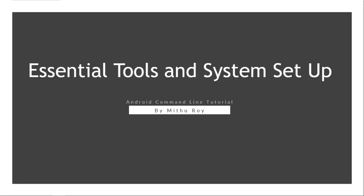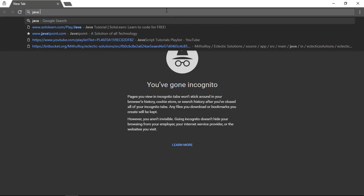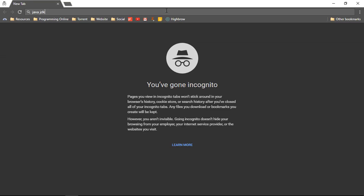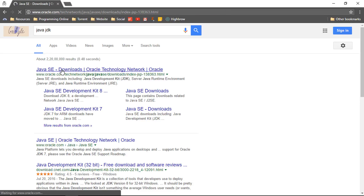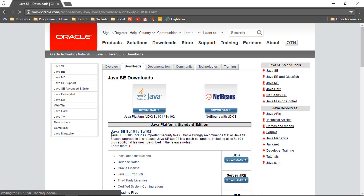The first thing that I need is the Java JDK. Let's go ahead and search Java JDK. Just open up your favorite browser and search Java JDK. The first website that you can see here is Java SE Downloads from Oracle Technology Networks. Let's go ahead and see what is inside.